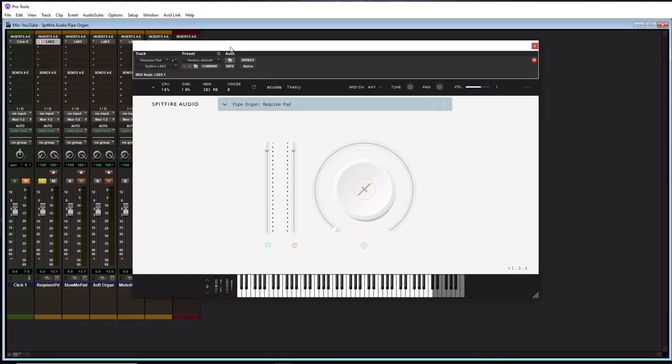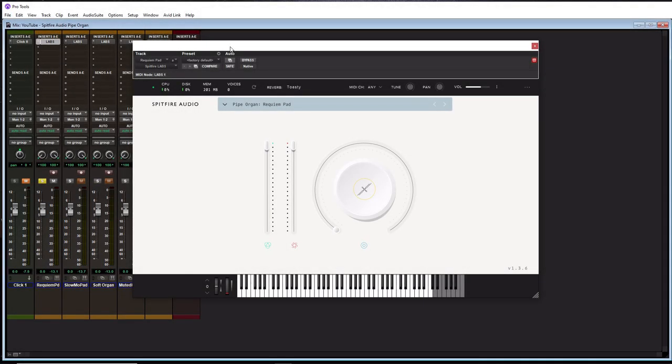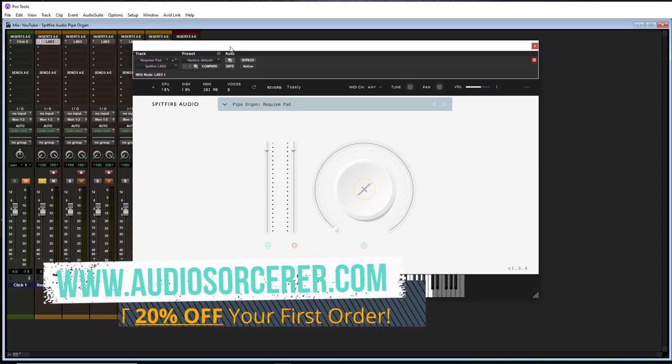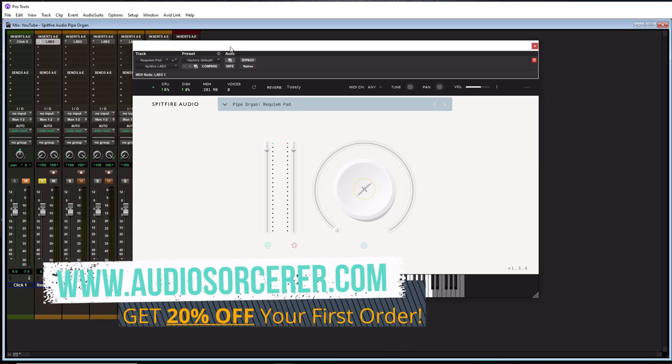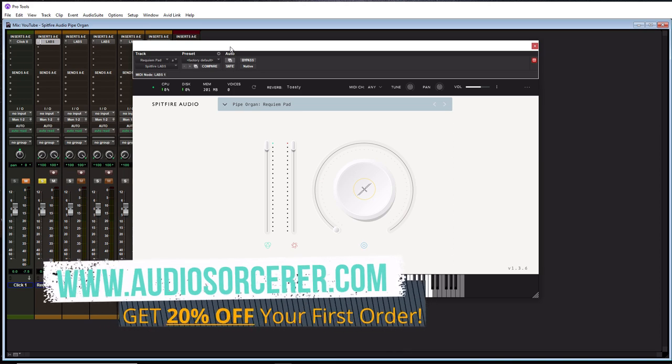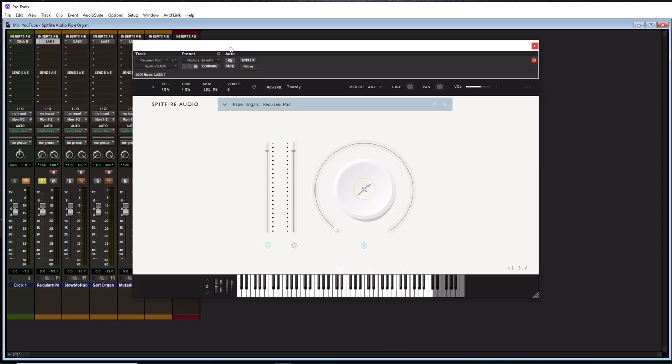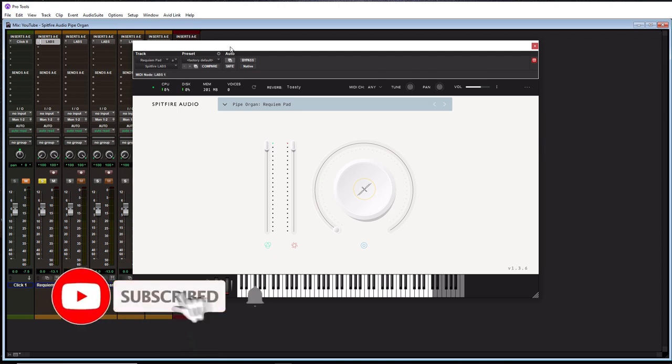What is going on everybody? I'm Dan Spencer and I am the Audio Sorcerer. So this is the channel where I teach you how to perfect your audio recording, mixing, and mastering skills. So before we get to the video, make sure you guys smash that like button. Please subscribe and hit that notification bell to know when new videos are coming out.